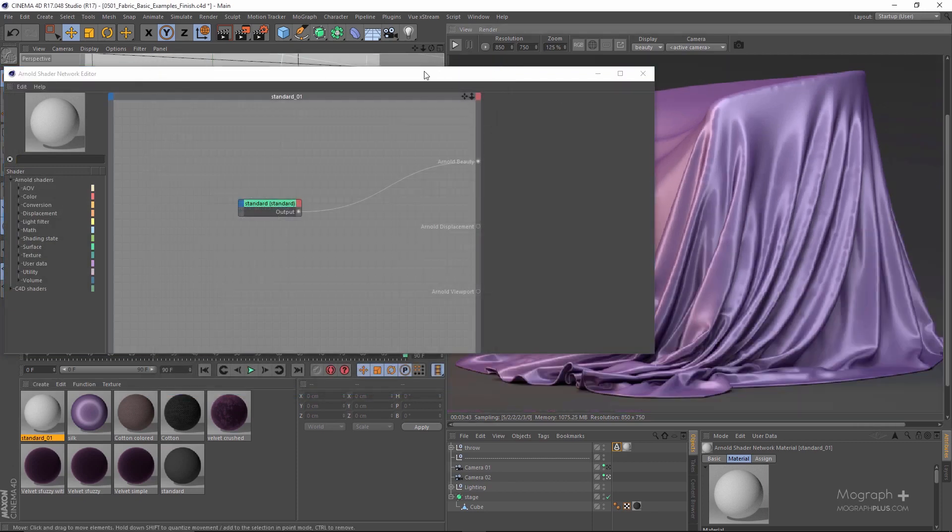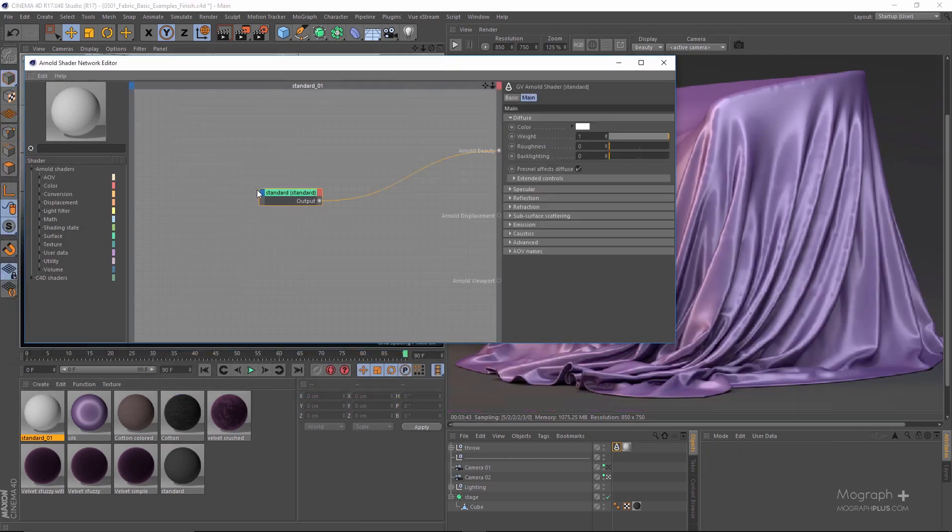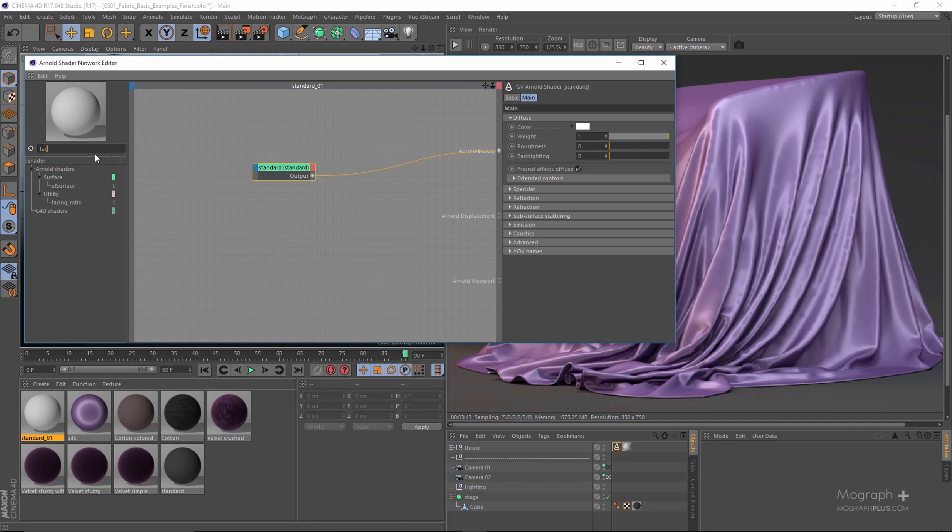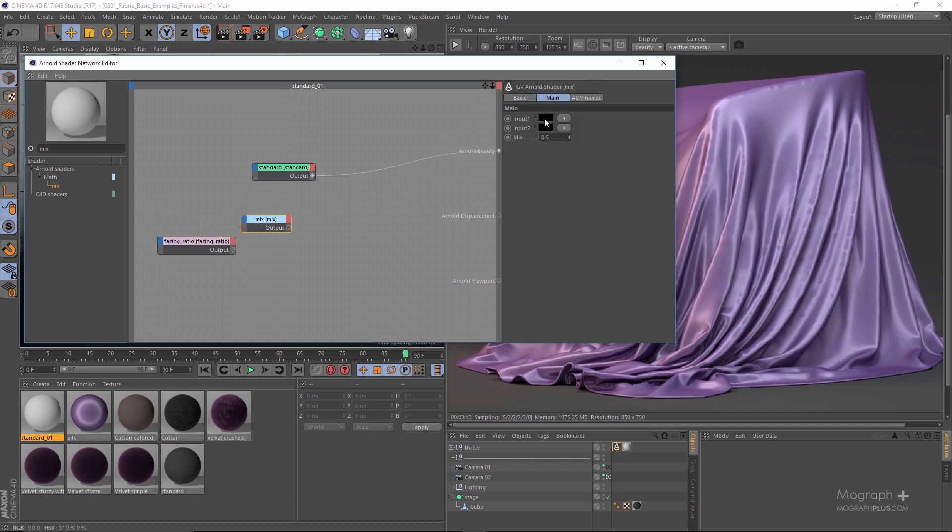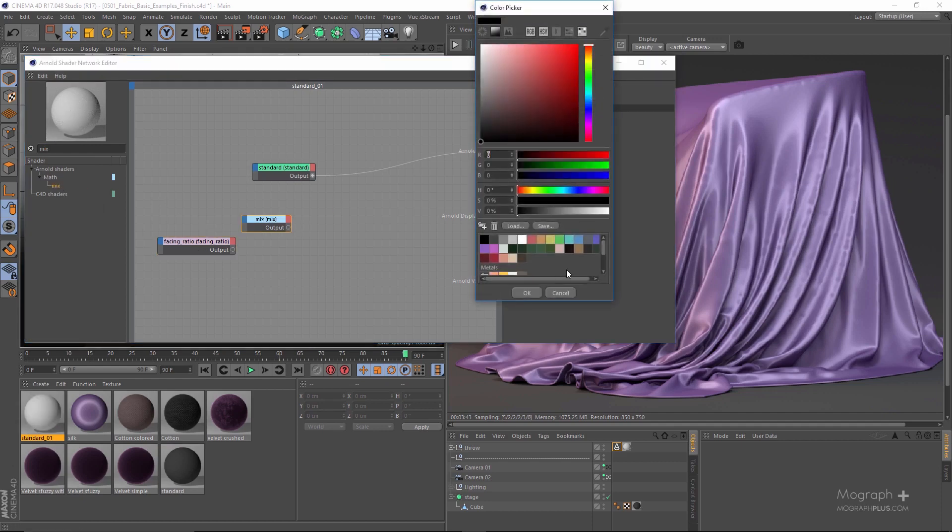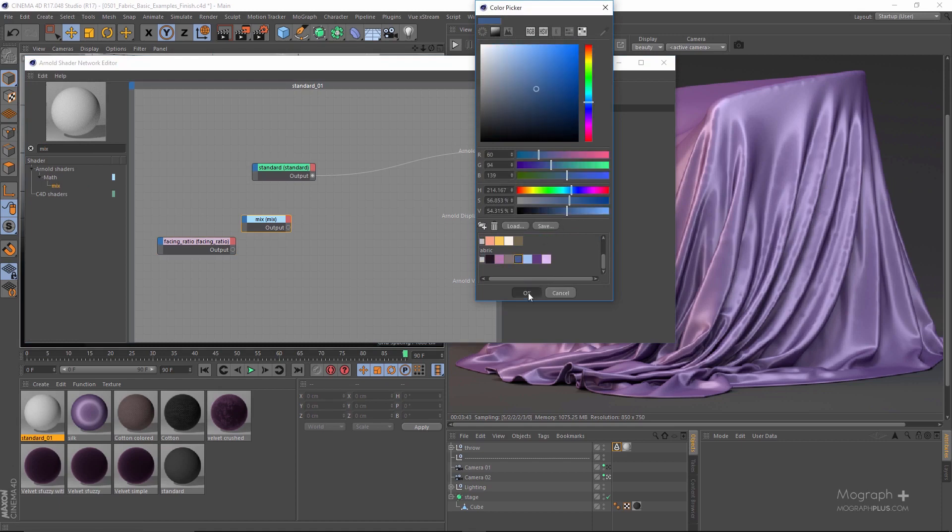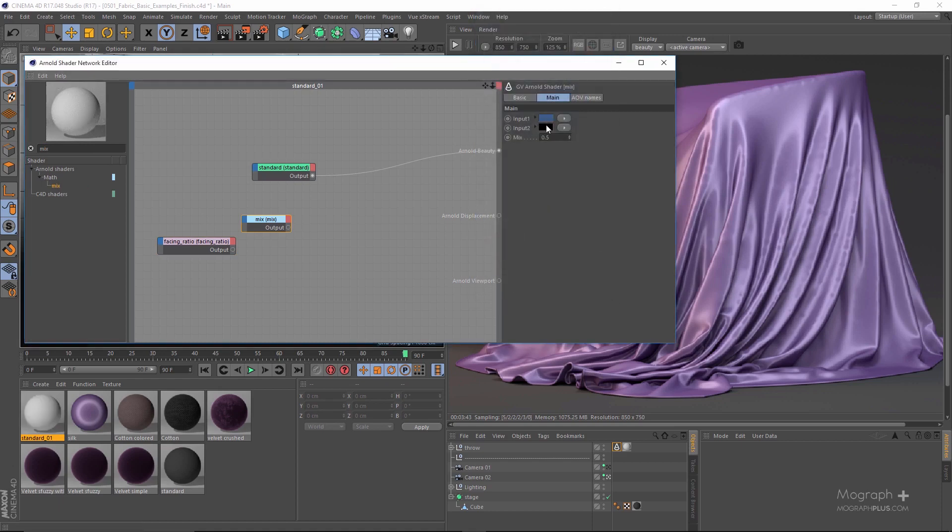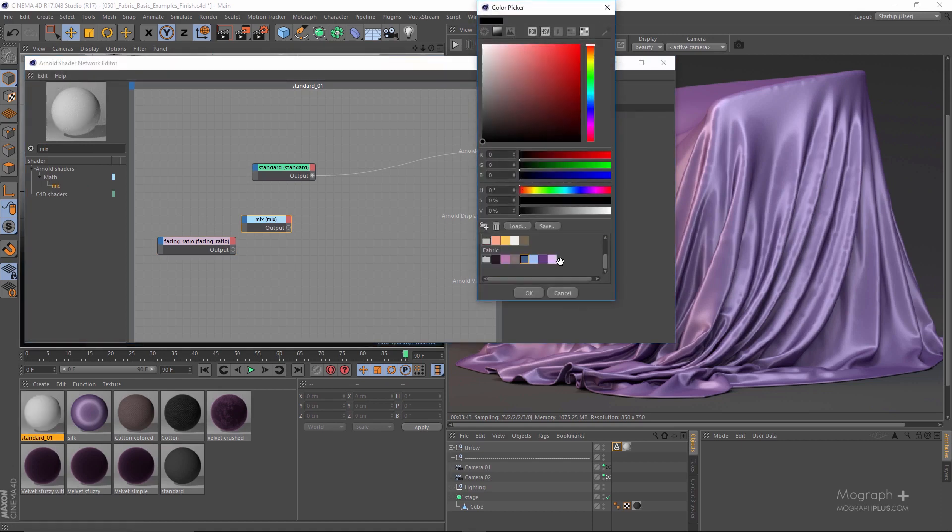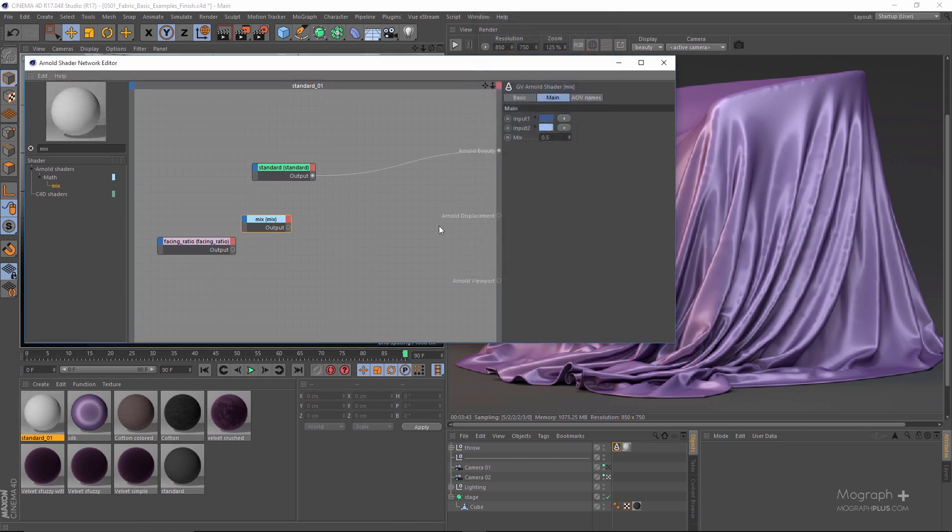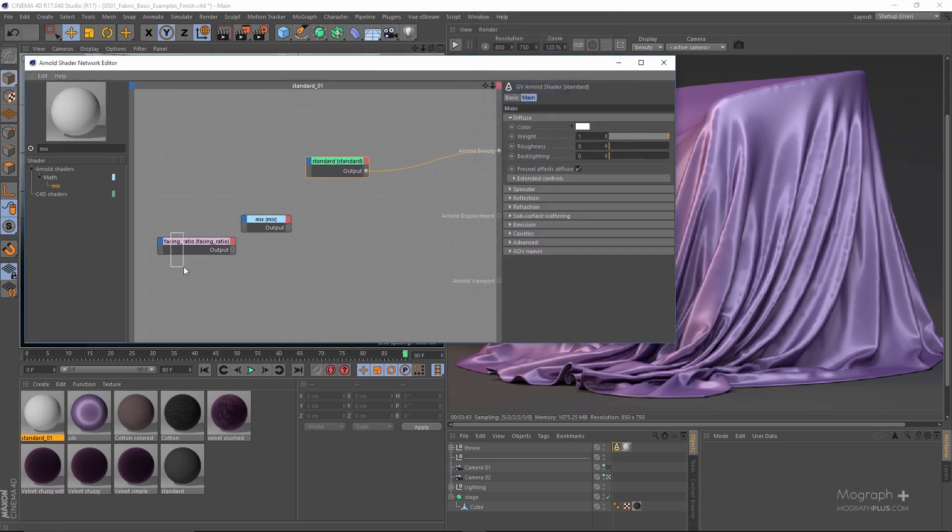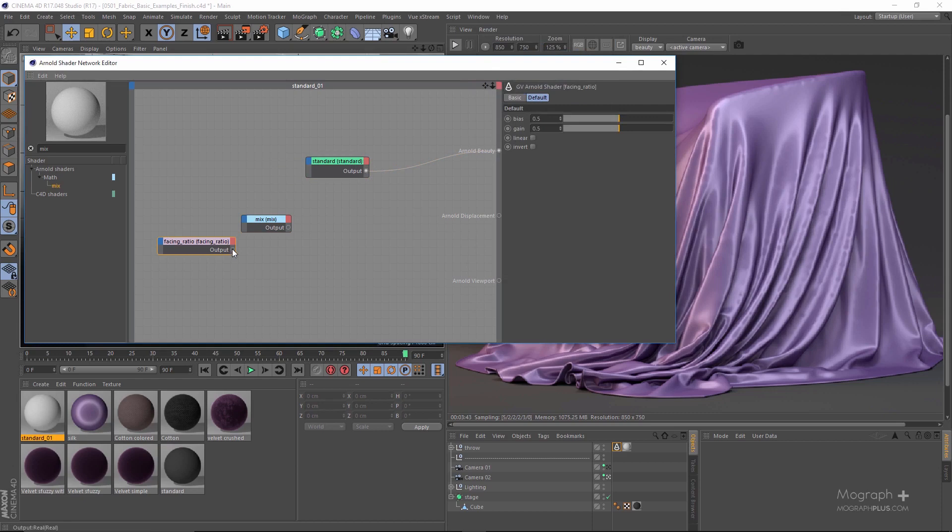I'm just going to be using a simple facing ratio node for the colors, and let's lay down a mix node too. For the colors I'm going to be using this color, and for the second color this color.